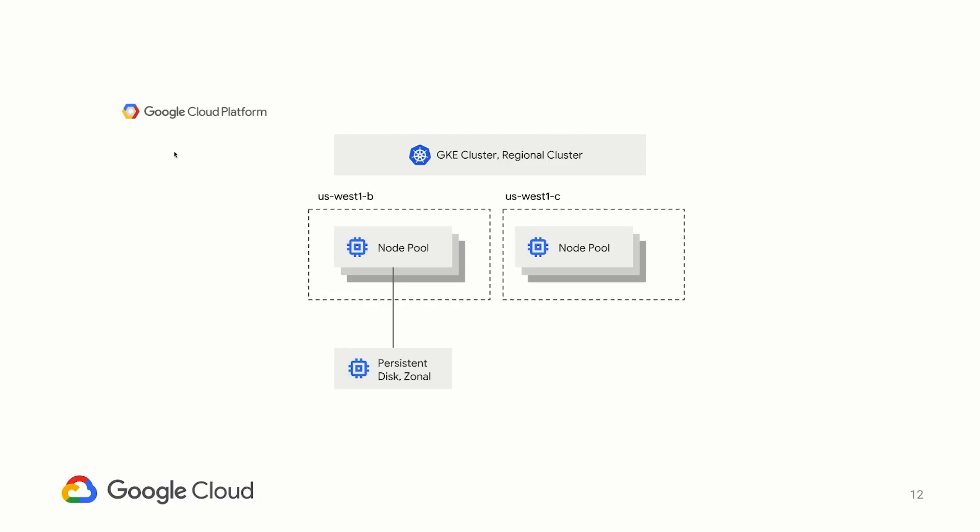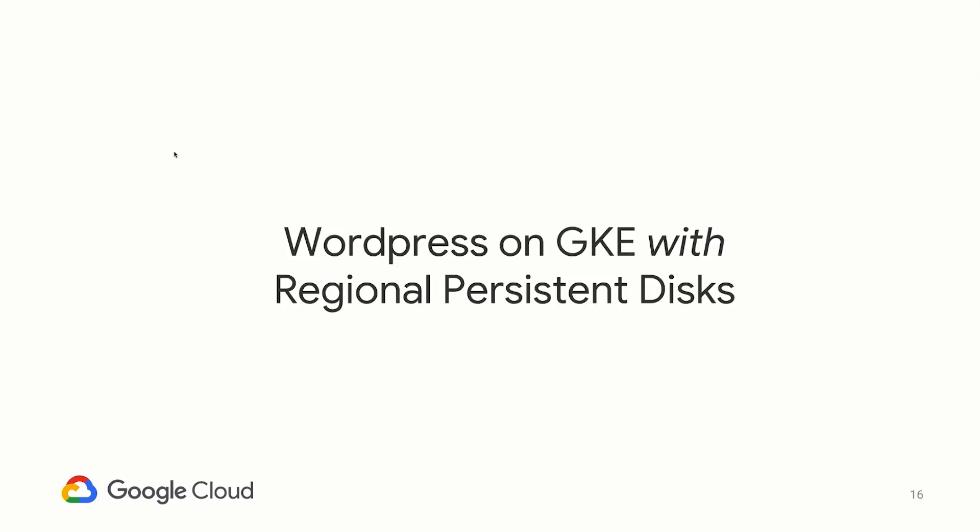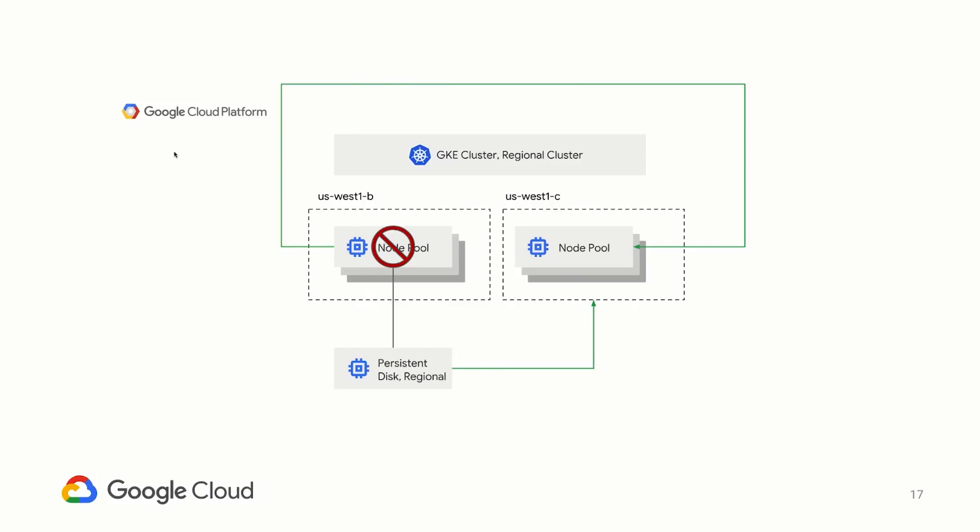With a persistent disk scoped to a zone, we will run into issues to get the high availability we desire. If there is a zonal failure, pods will continue to migrate to a different zone with healthy nodes. But because the persistent disk is scoped to a single zone, the state cannot follow. Enter regional persistent disks. In this same scenario, we can now migrate the state to a different zone as it was being synchronously replicated by the regional PDs. Let's jump into the demo and see it in action.